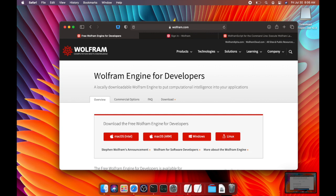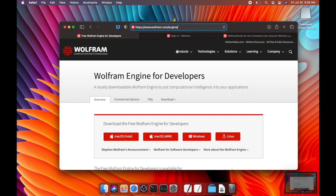So if you search for Wolfram Engine, you should get to this page right now. It's wolfram.com/engine.